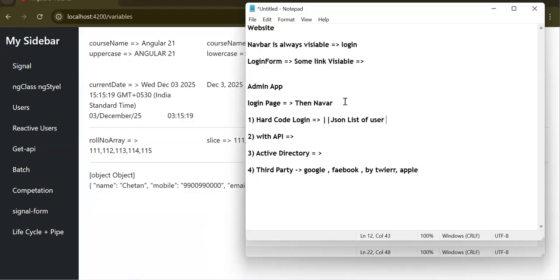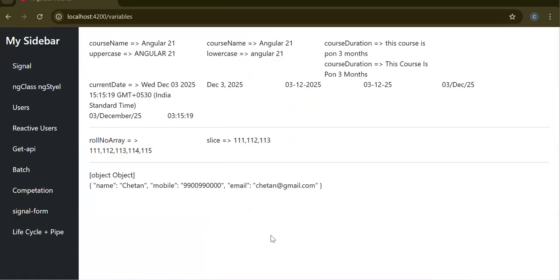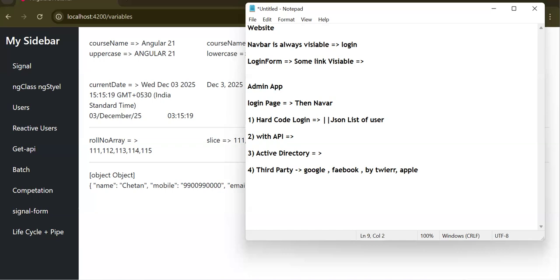Let's start with the admin part, because our application has a sidebar, making it an admin-kind of application. To implement login here, whenever you are implementing an admin app login, by default the app component will be your parent component and the login page will be visible in it.